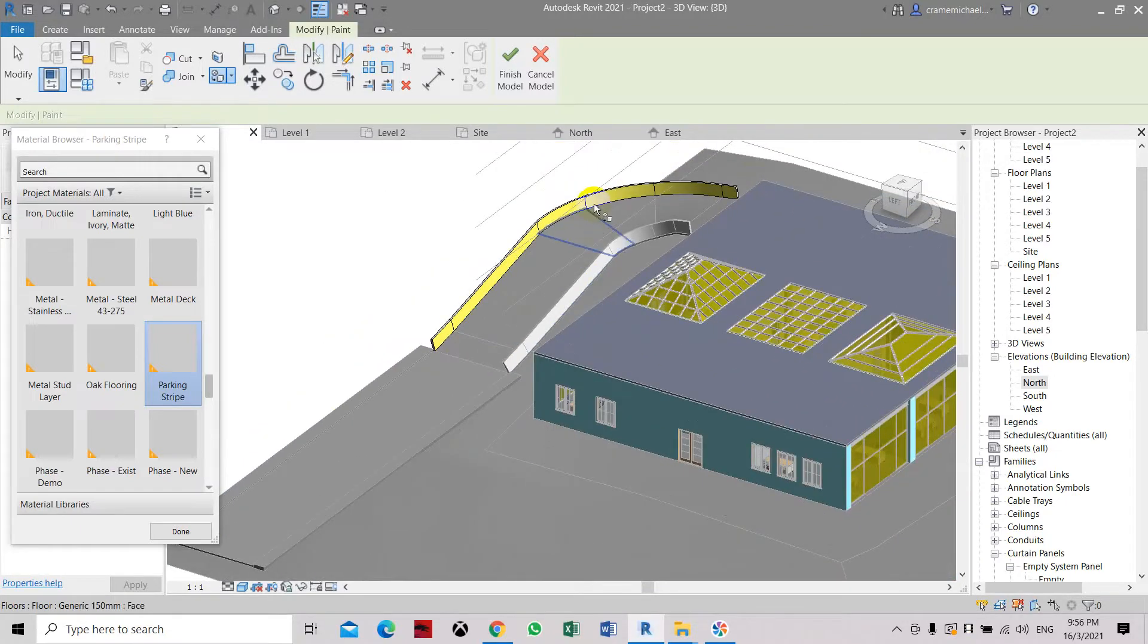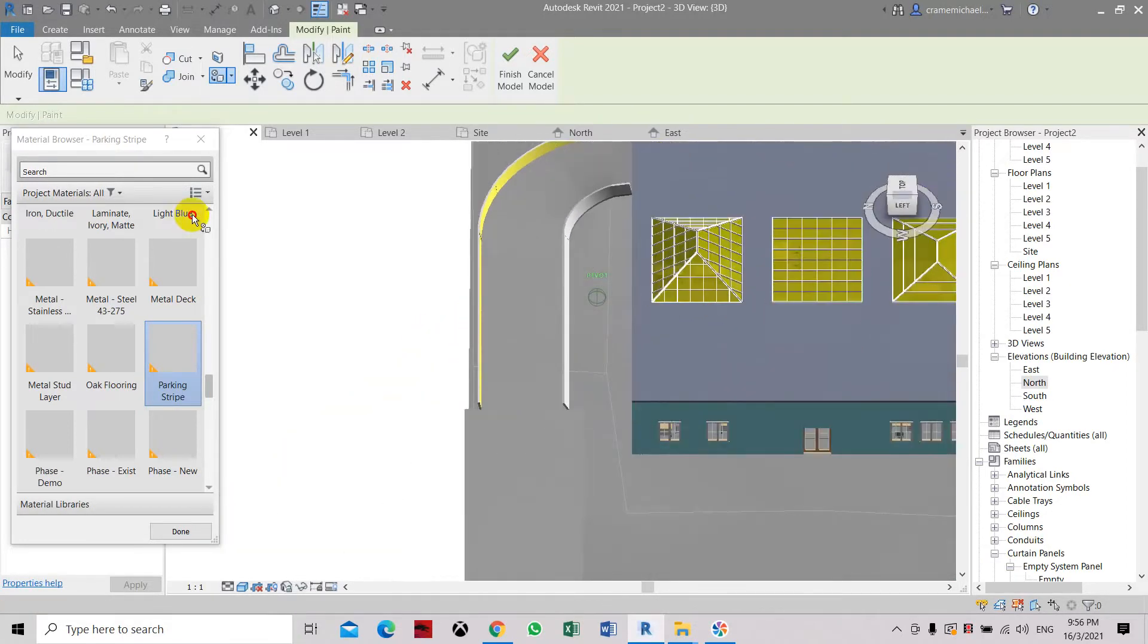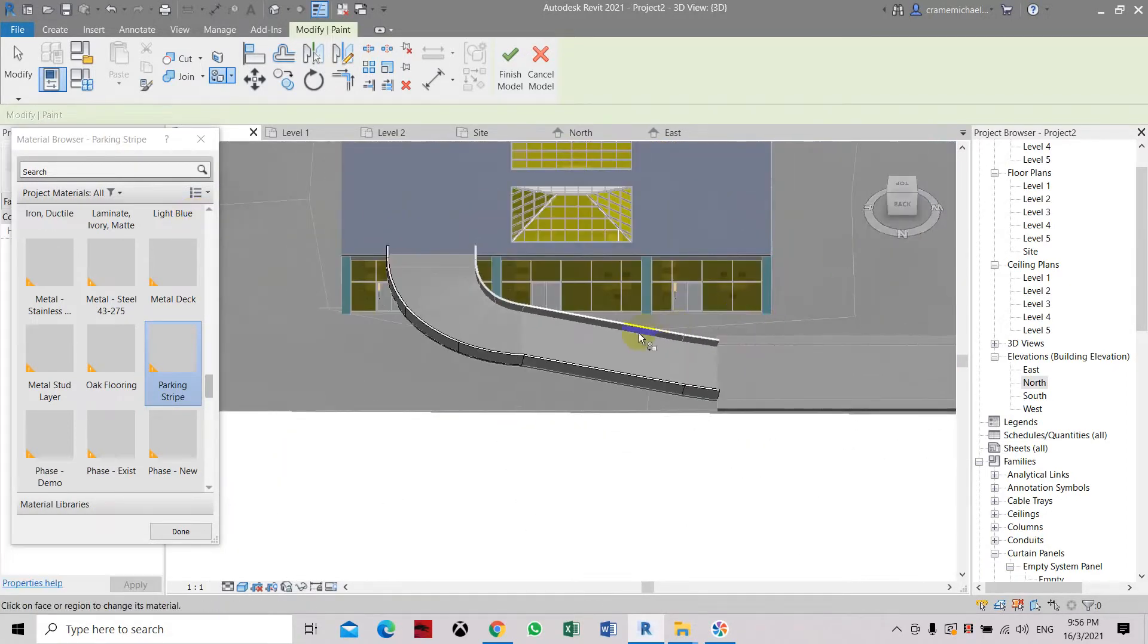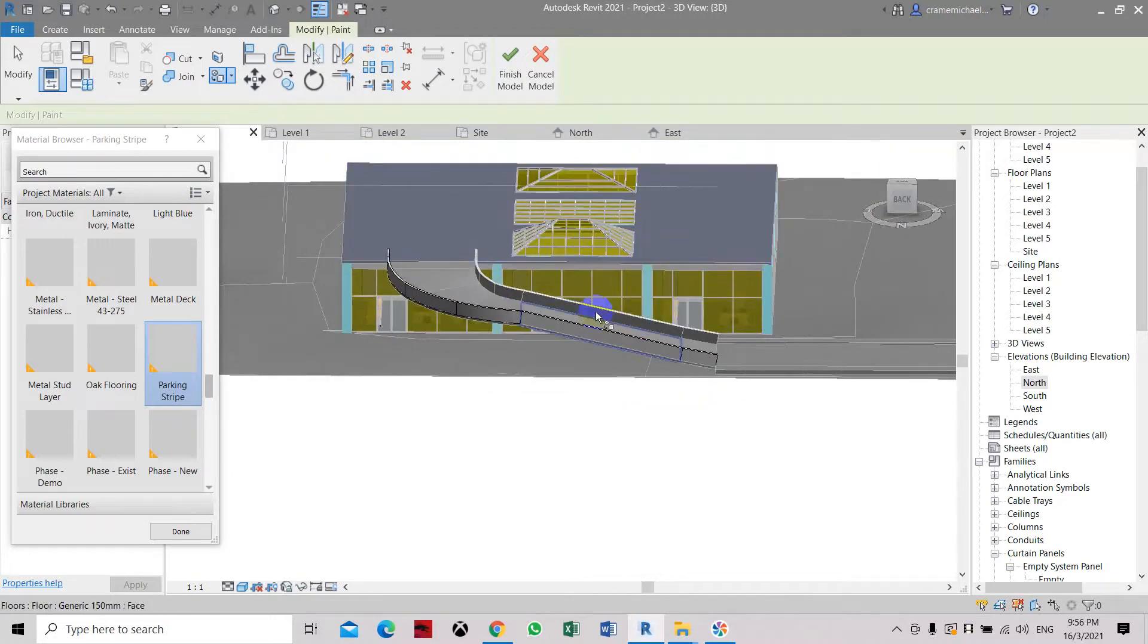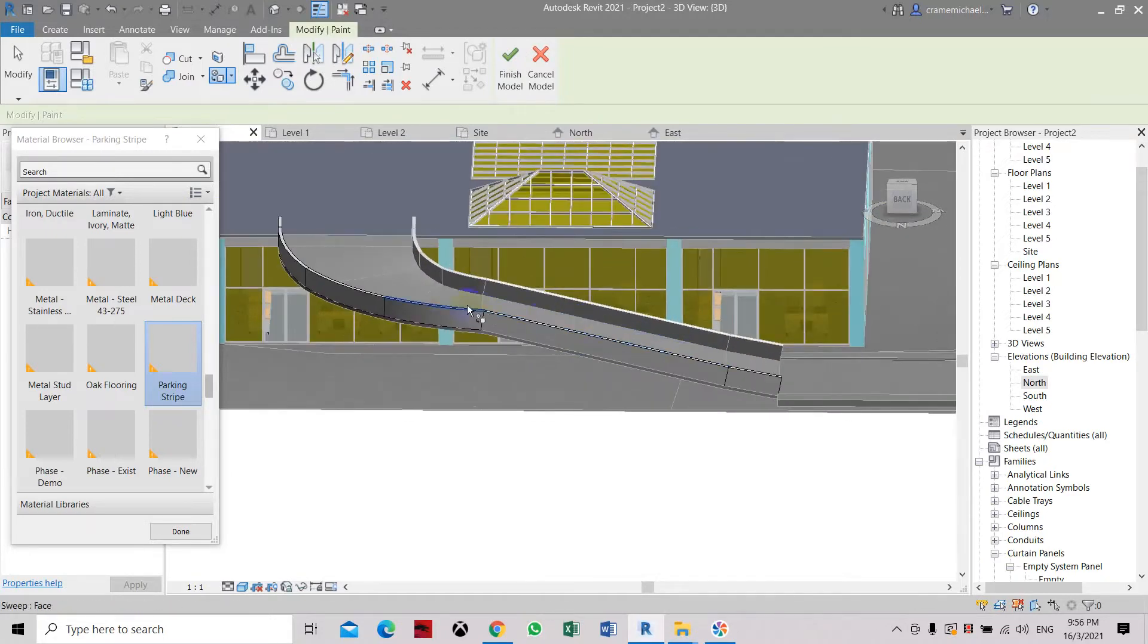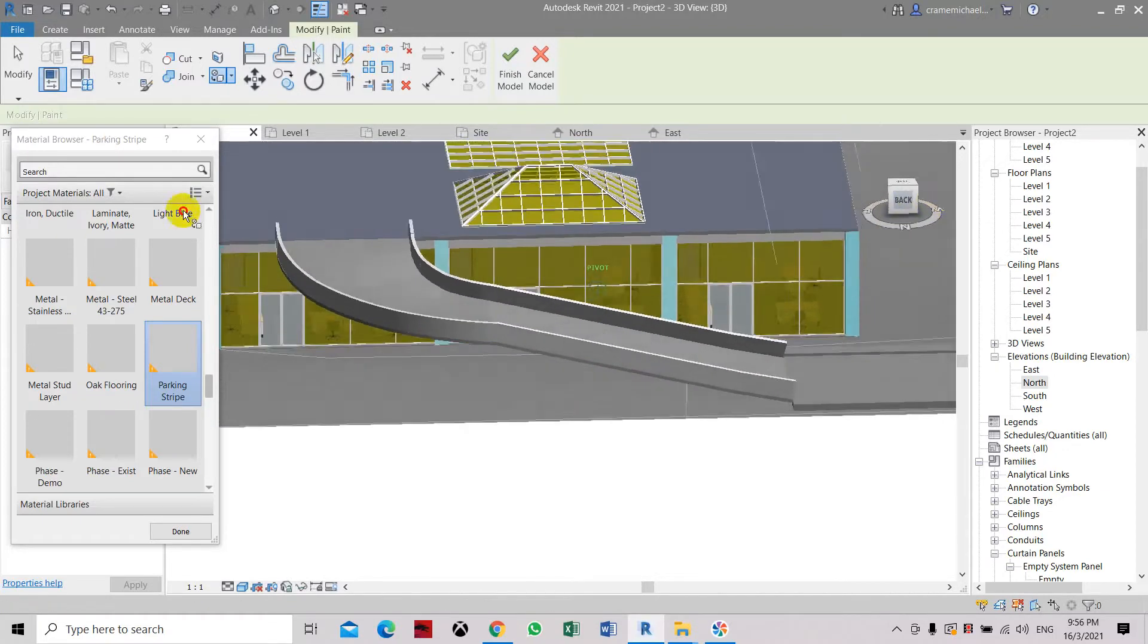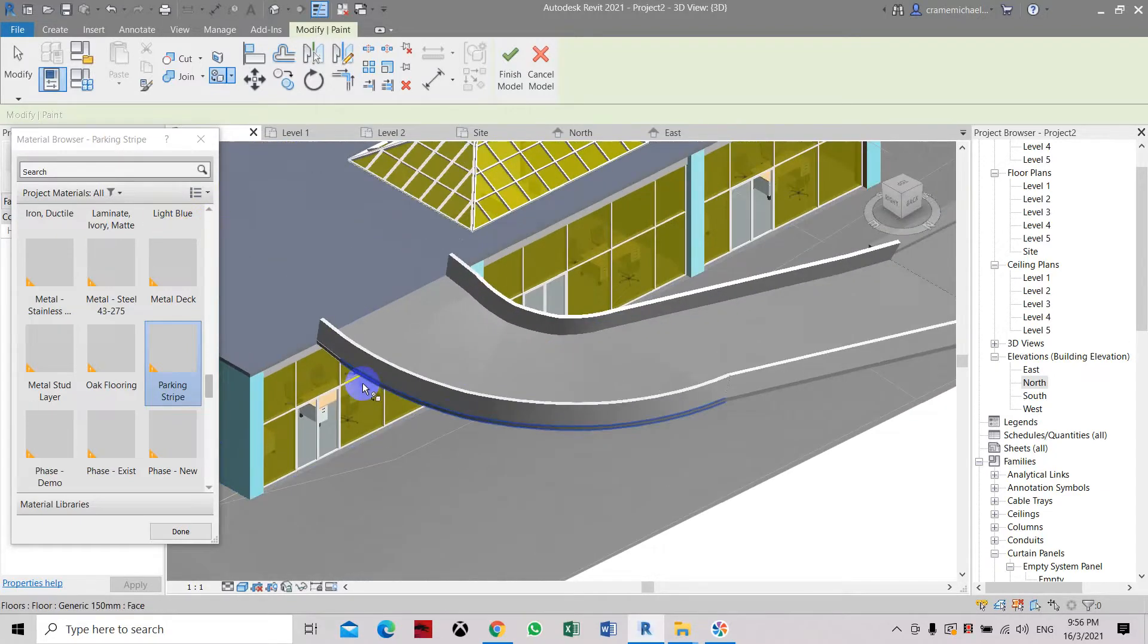This is because this is the object that has been edited in place. So we can only color this side, but the other side we need to edit it in place. Go into edit mode and then paint it with the same color.